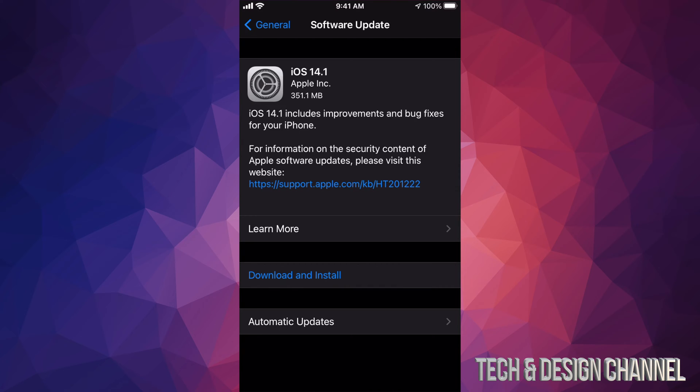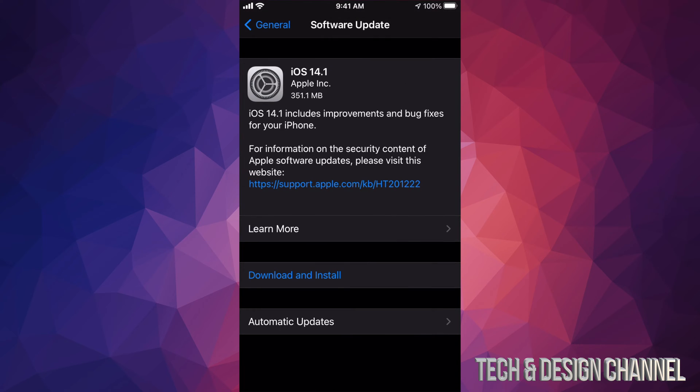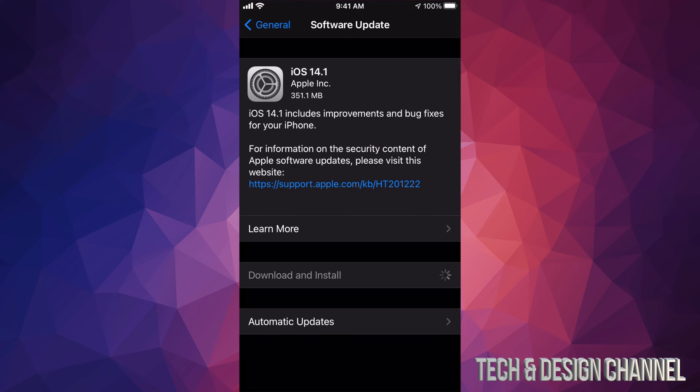It's only 351 megabytes. Some of you might already see Install instead of Download - that's okay. Sometimes depending on your settings, this could have already downloaded and all you have to do is install. Right now I'm going to press Download and Install. It's going to ask me for my passcode if I have one, and then the download process will start.